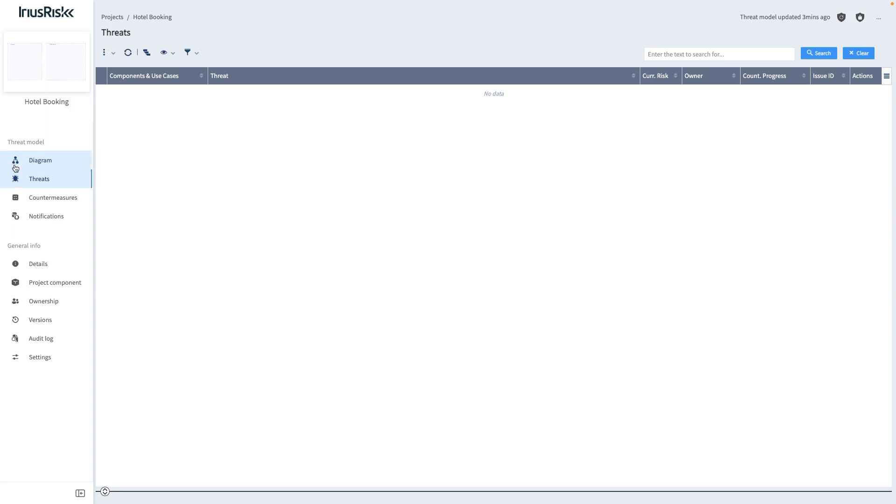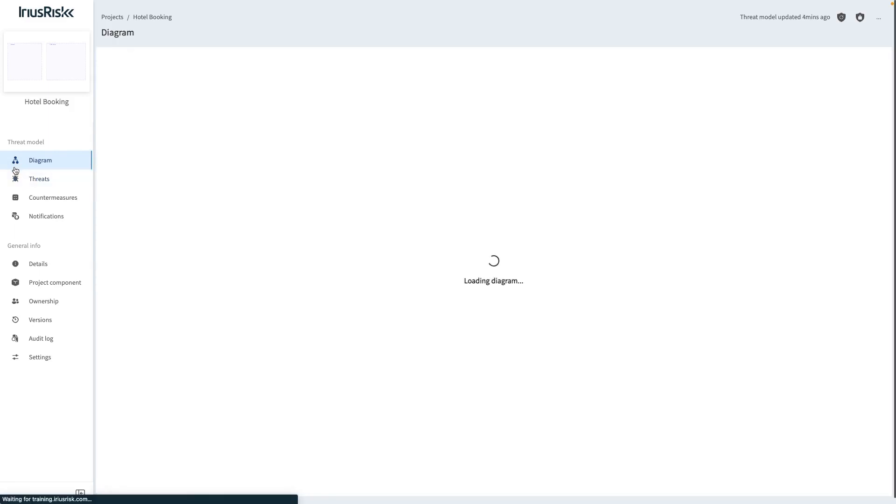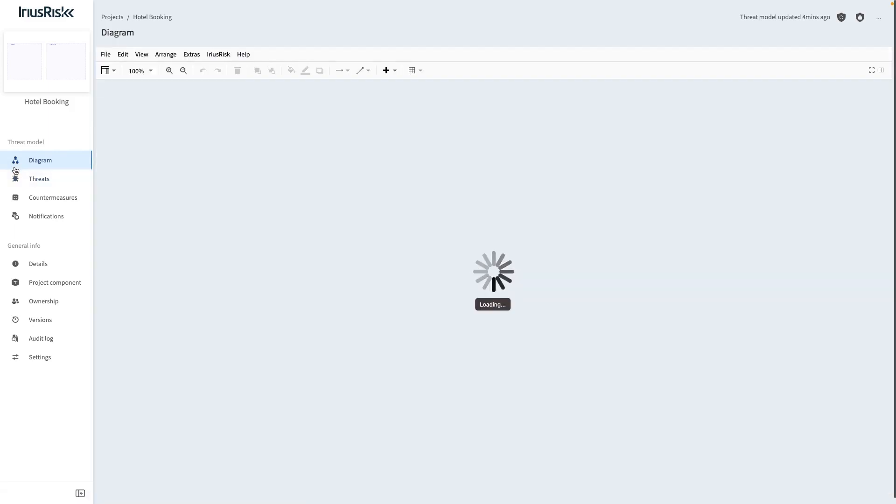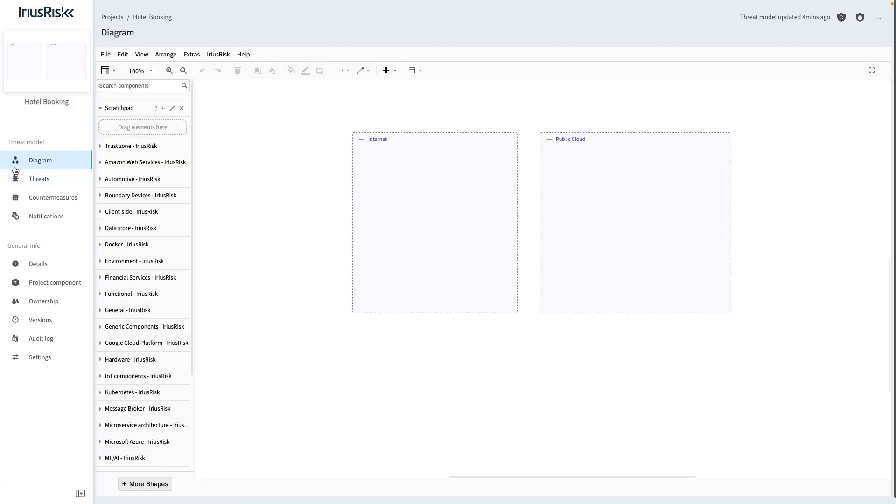The diagram view, where we selected the trust zones from in a previous training, also houses all available components. The search functionality will help us to quickly find what we need if we're unsure exactly which category holds the component we're looking for.